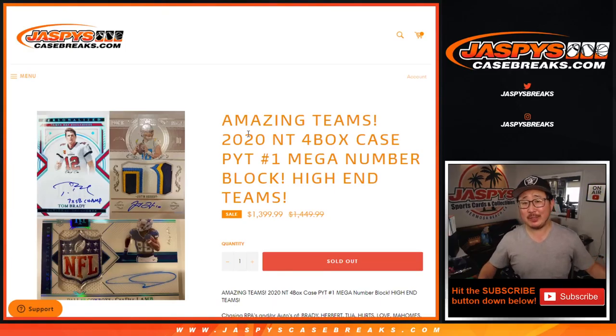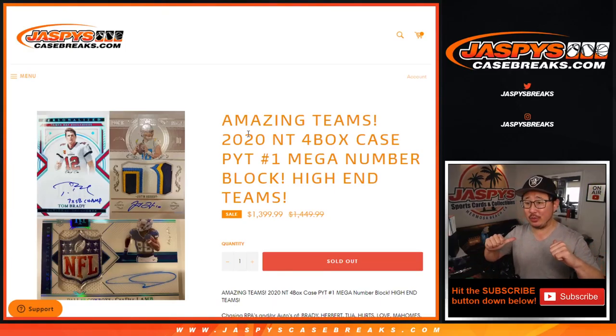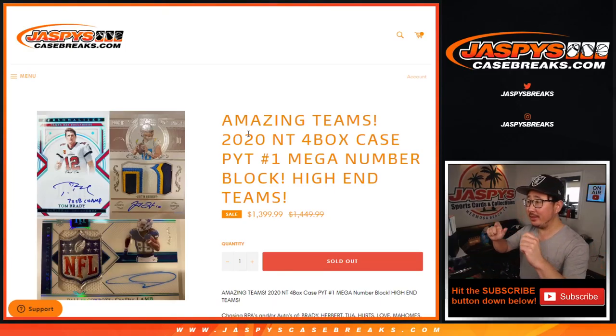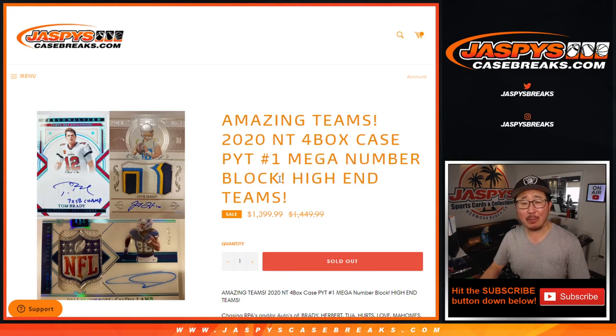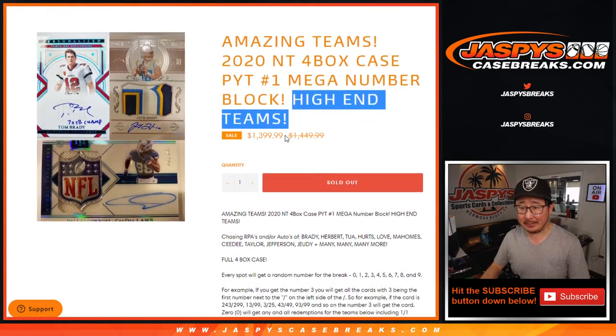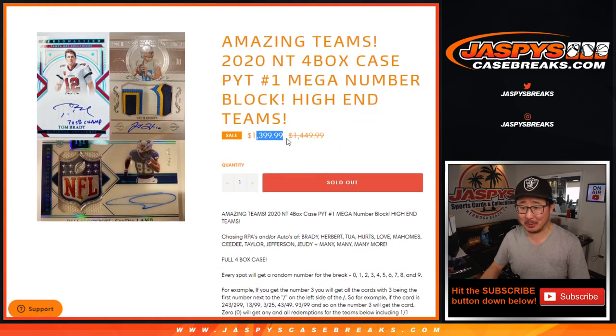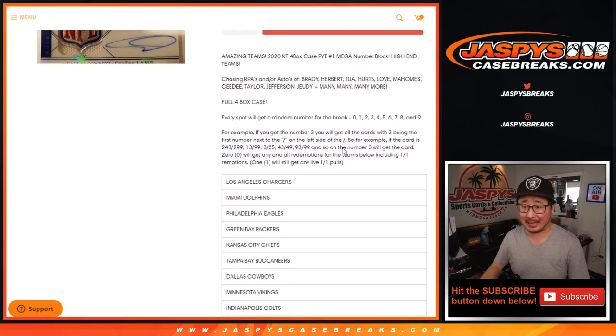Hi everyone, Joe for Jaspies CaseBreaks.com here coming at you with the National Treasures Football 4-Box Pick Your Team 1 Mega Random Number Block. A lot of high-end teams, that's why it was priced like that.